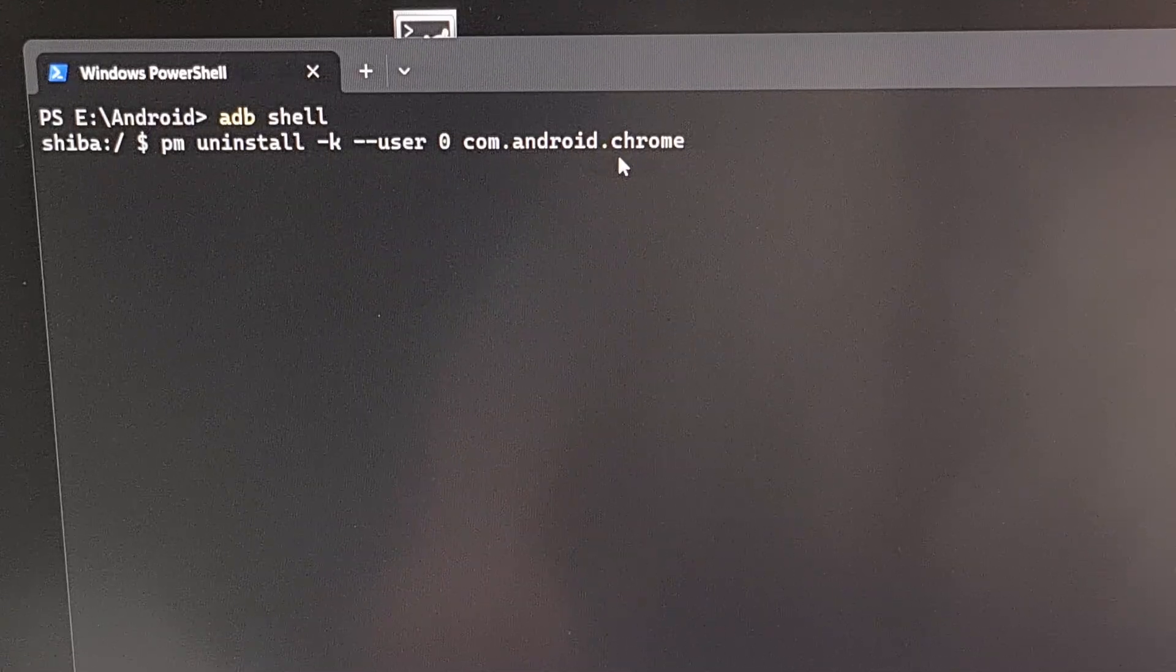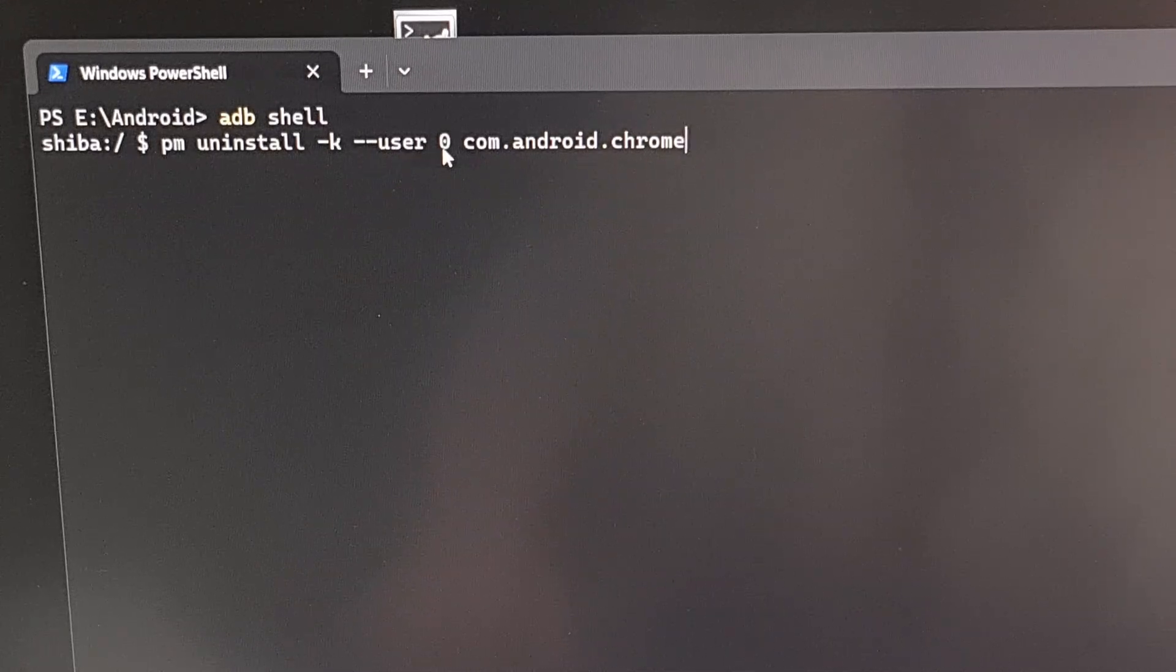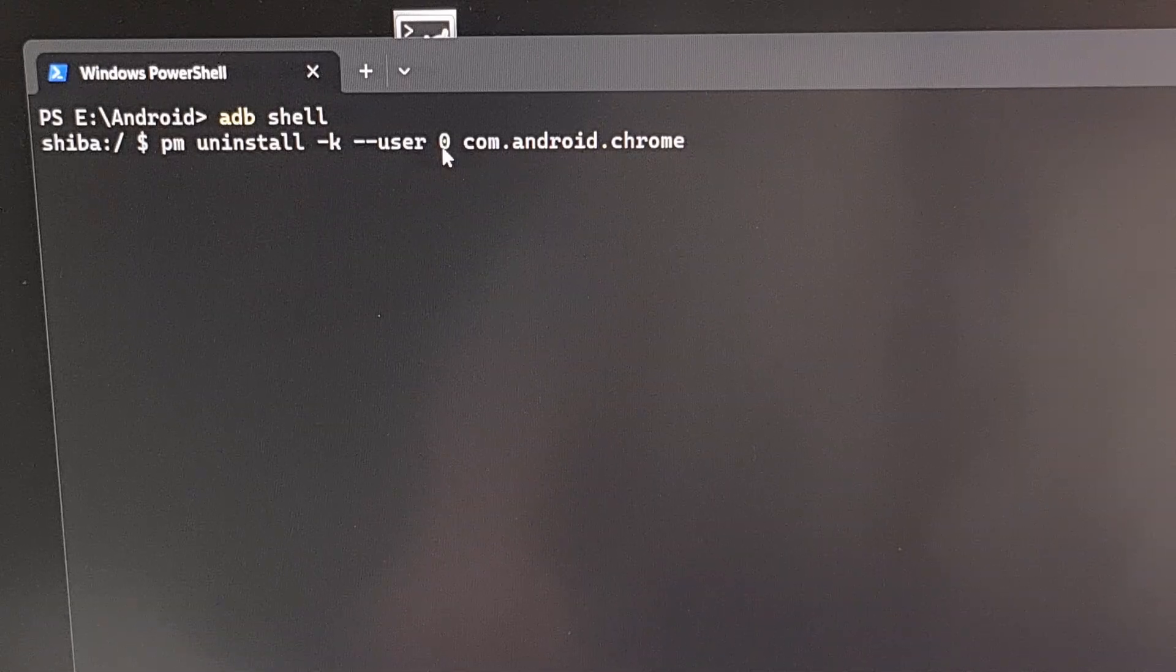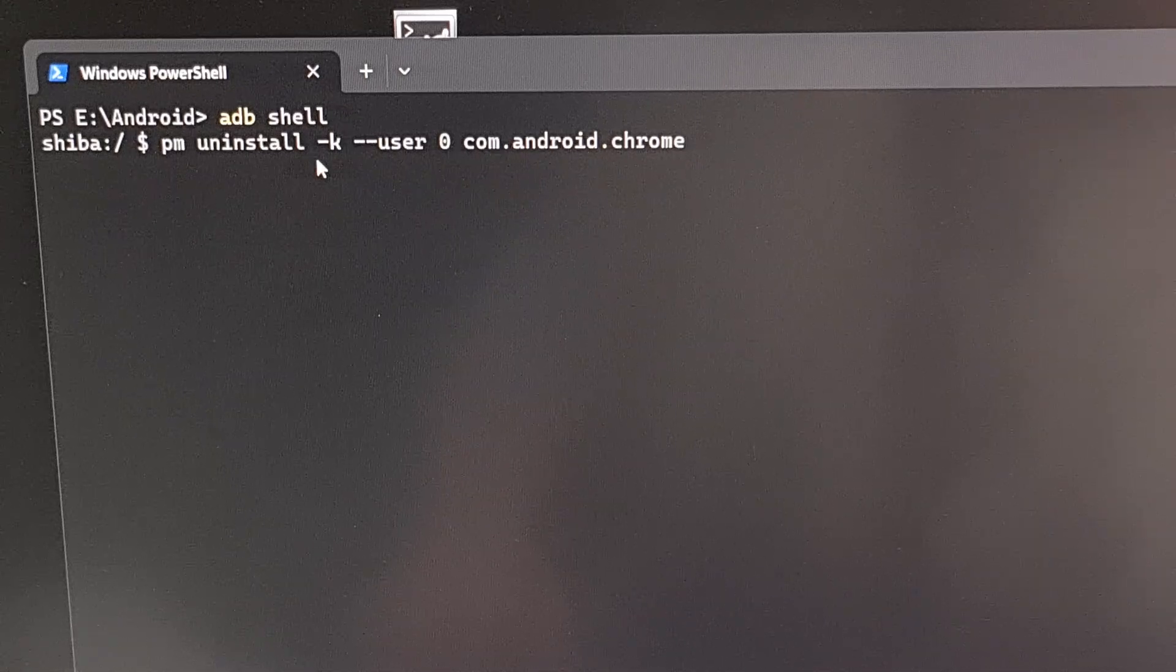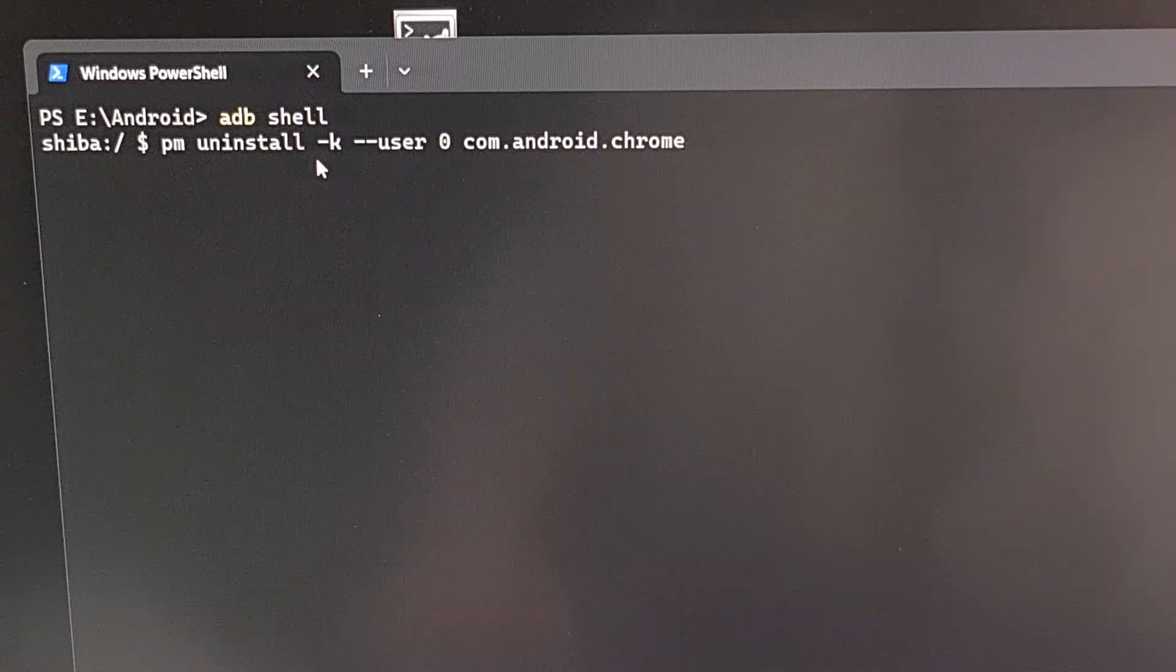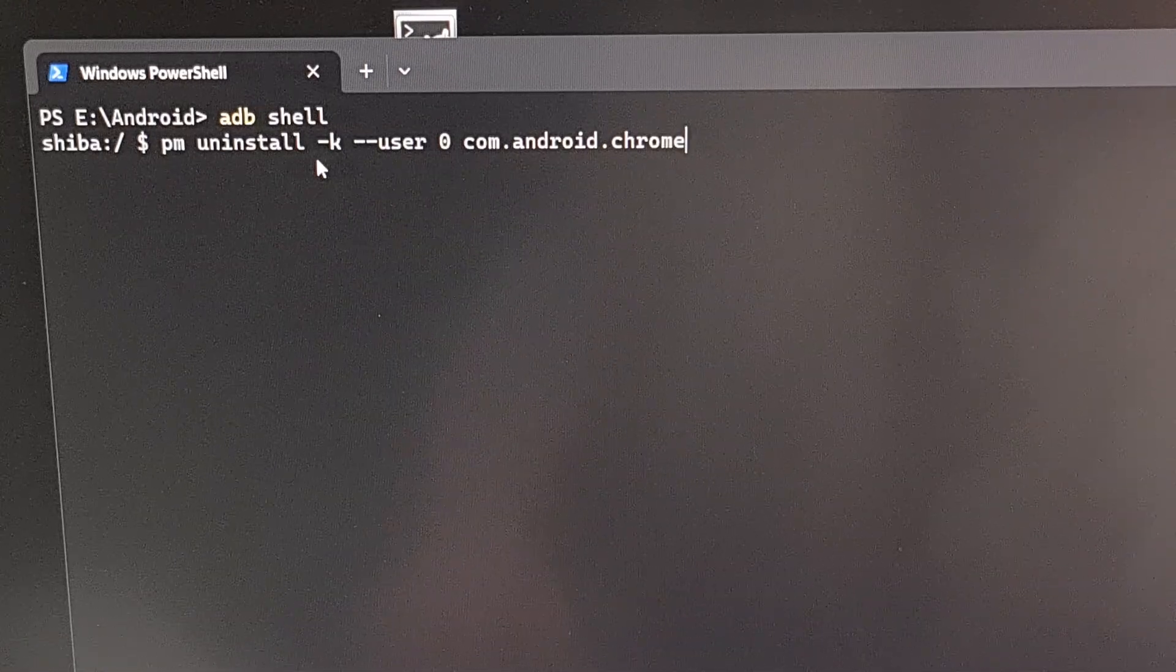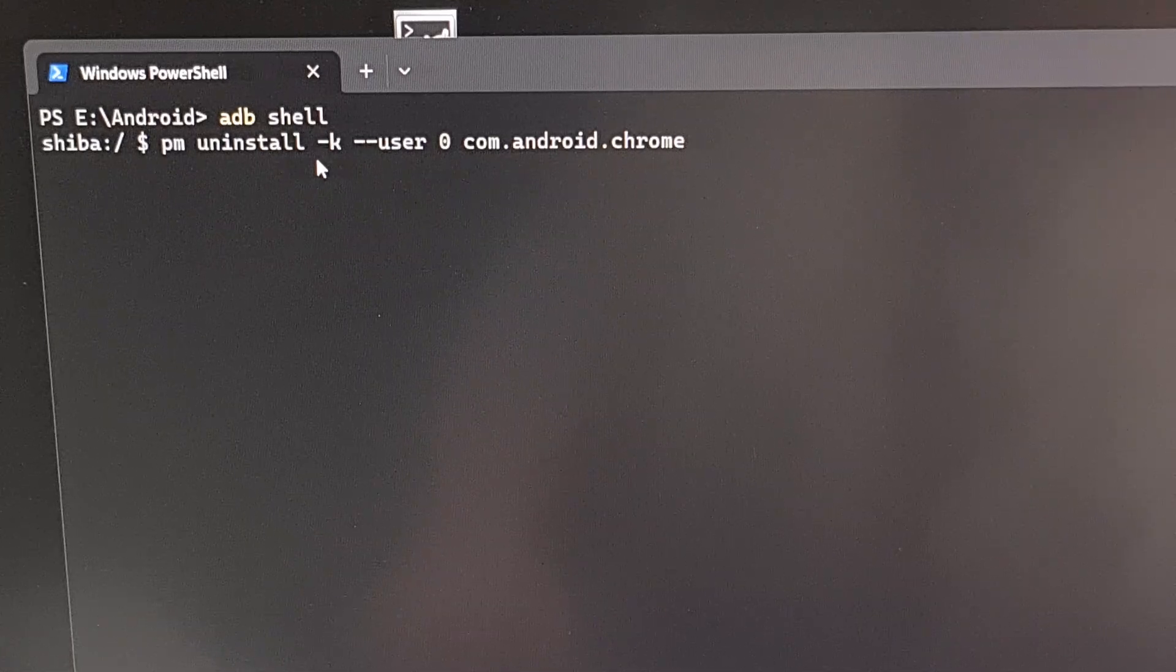The package name will remove it from user account zero, which is our default account. And here we're using the dash K parameter, which will tell that package manager to keep all of the user data intact. And that's just in case you ever decide to reinstall it, there won't be any user data lost during that process.